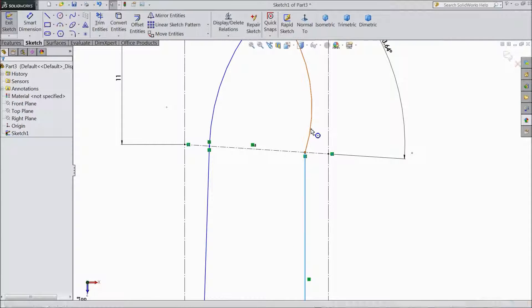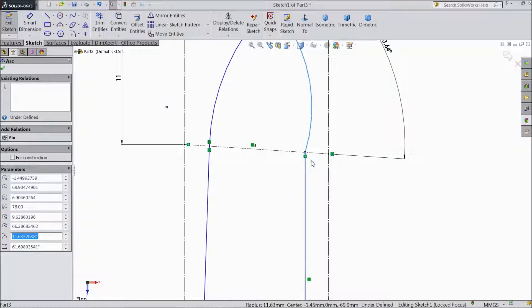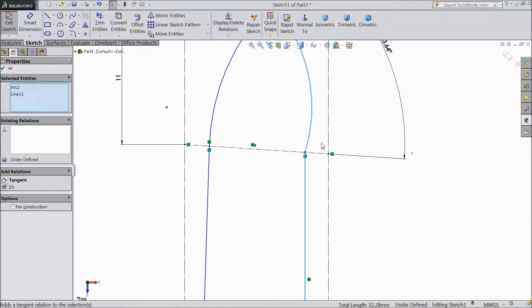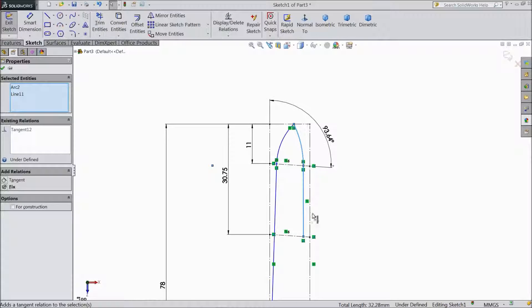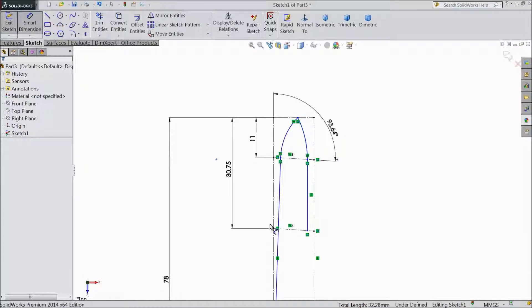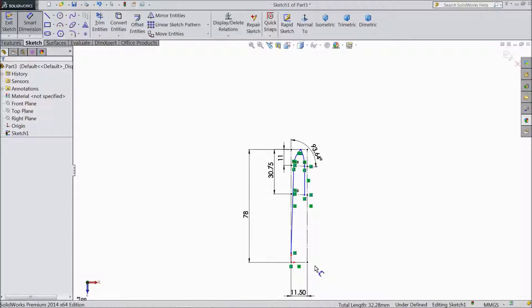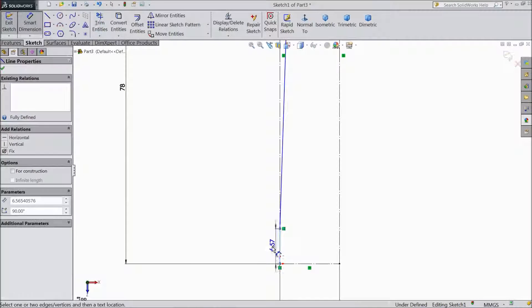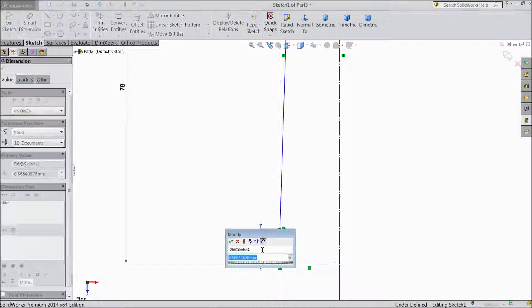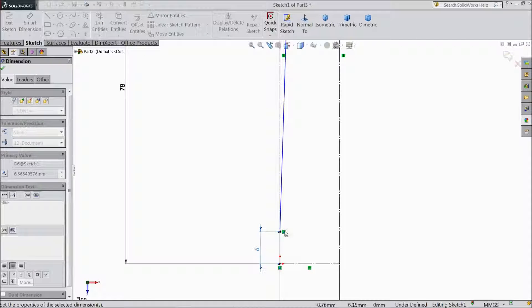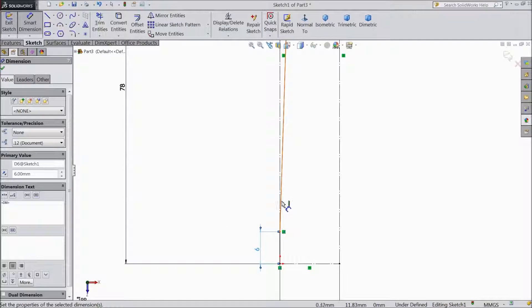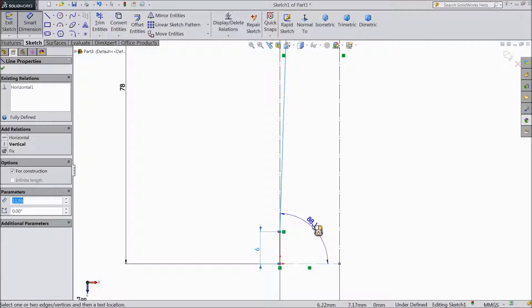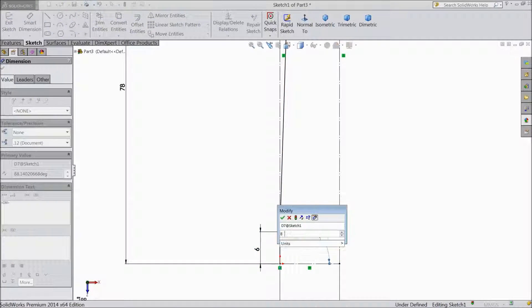Now select this arc, shift key this line, make tangent. Choose smart dimension. Select 6mm. Select 6mm, assign angle. Keep 86.36mm.